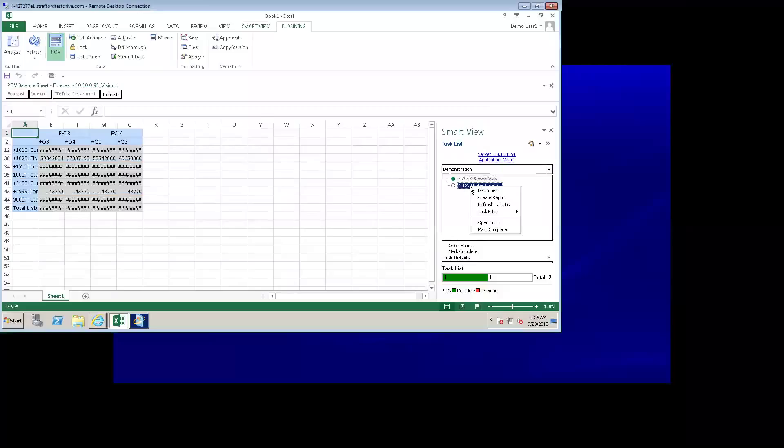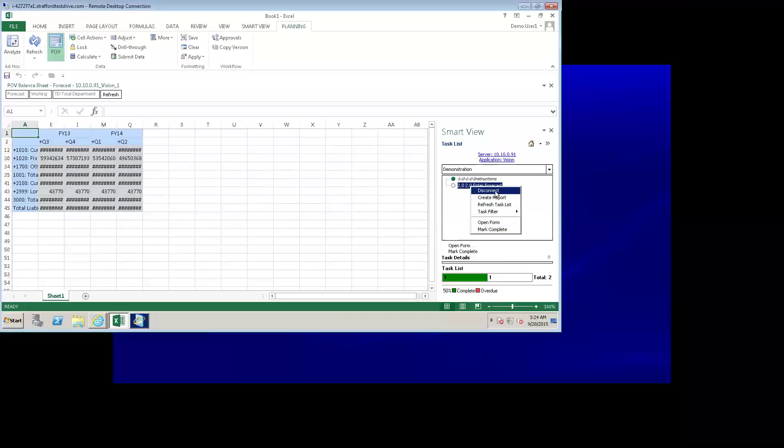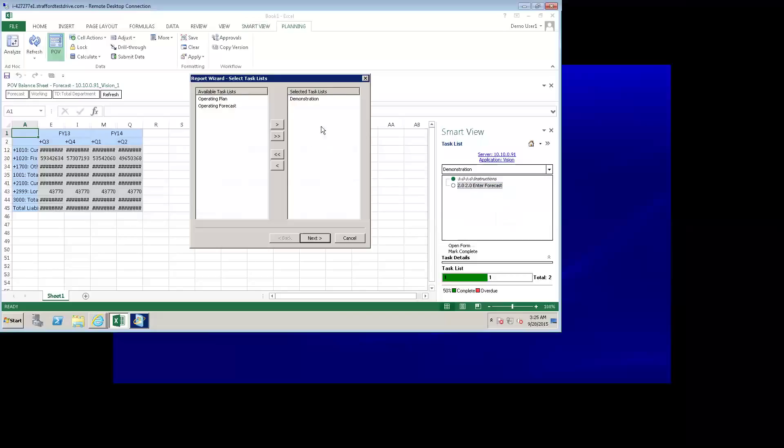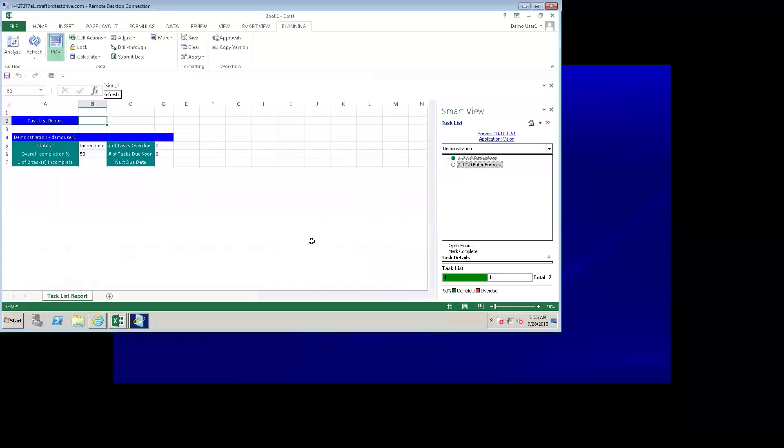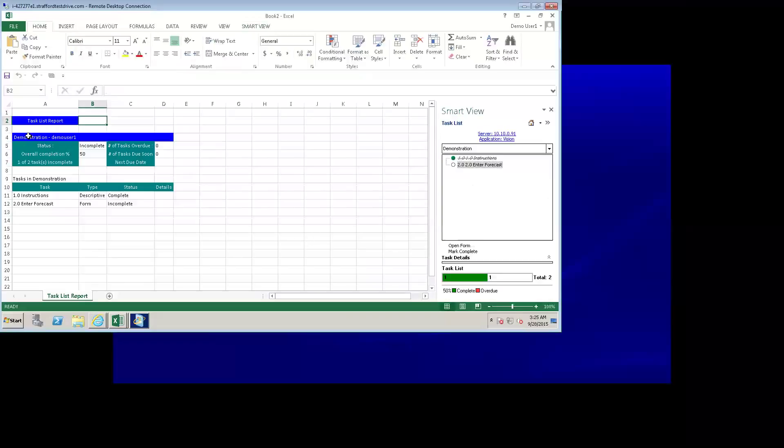If you right click on a task, I can open the form, I can mark it as complete, I can refresh, or I can disconnect. The final thing that I wanted to show you within this SmartView plugin is the ability to create reports on task list. I can click on create report. I've already selected the demonstration task list. I can select all available users or just running for one or two. Right now, I only have one. And I can group my results by task list. And notice that I can select either Excel or PDF as my report type. And this will show me how my task list is doing so far.